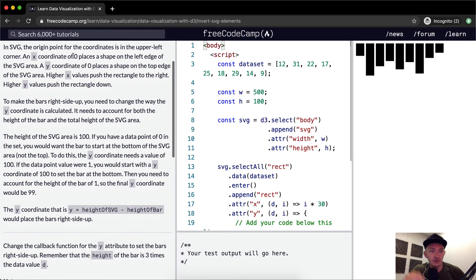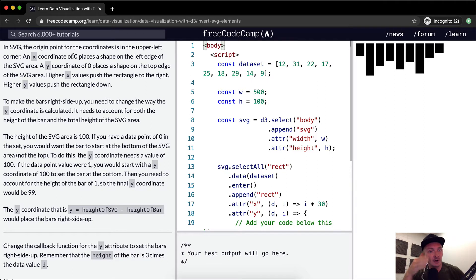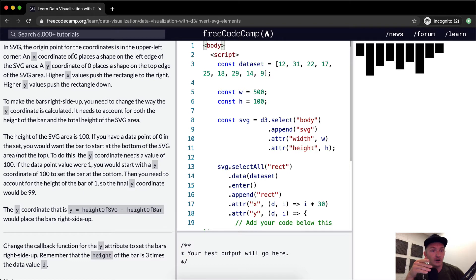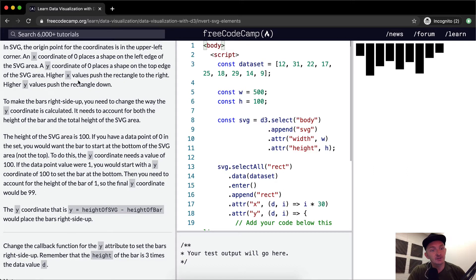In SVG, the origin point for the coordinates is the upper left corner. An X coordinate of 0 places the shape on the left edge of the SVG area. A Y coordinate of 0 places a shape on the top edge of the SVG area. Higher X values push the rectangle to the right. Higher Y values push the rectangle down.